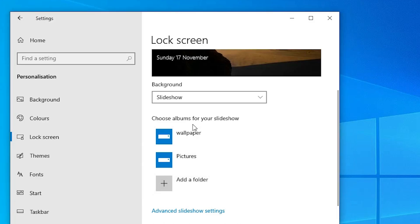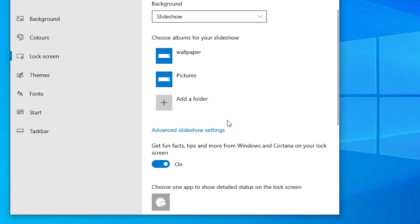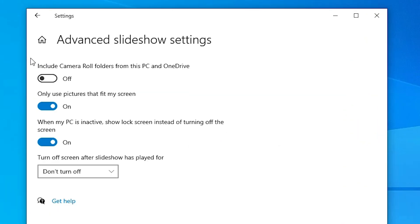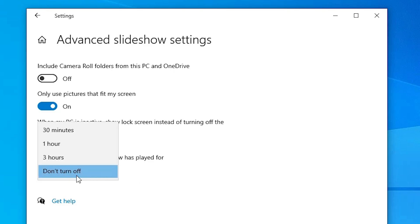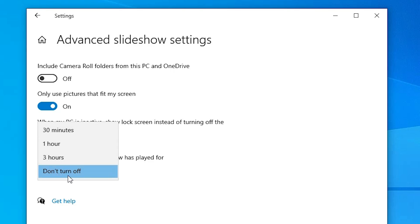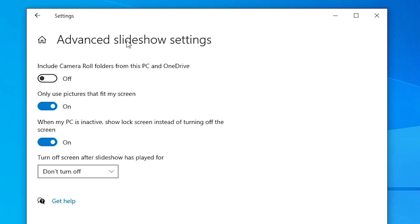Now the wallpaper folder is added. If you want to adjust slideshow settings, click on 'Advanced slideshow settings' and change them as desired. I don't want to change anything. For the turn-off option, you can select 30 minutes, 1 hour, 3 hours, or 'Don't turn off' — I select 'Don't turn off'.